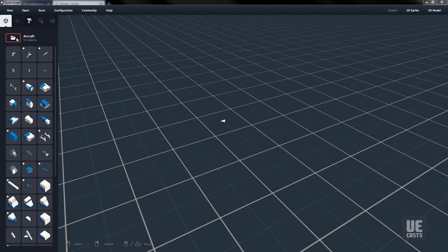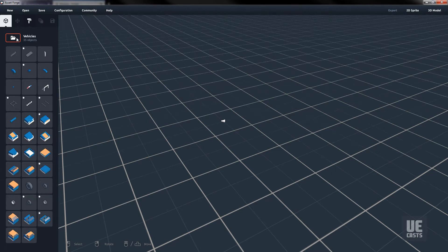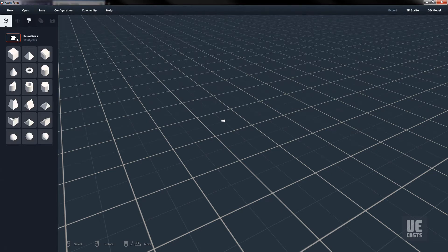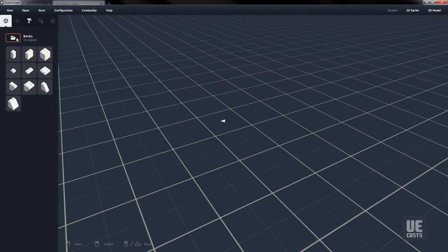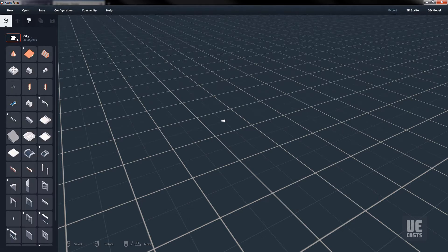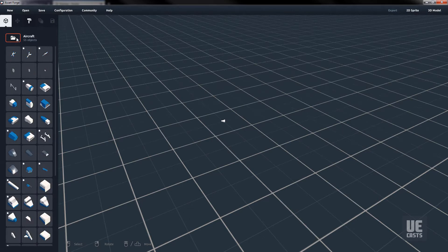As mentioned, AssetForge has a wide range of pre-built blocks for building cities, aircrafts, vehicles, castles, Lego bricks, and even primitives so that we can build out our own custom blocks in the future.